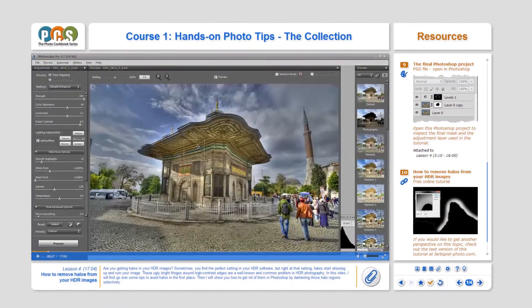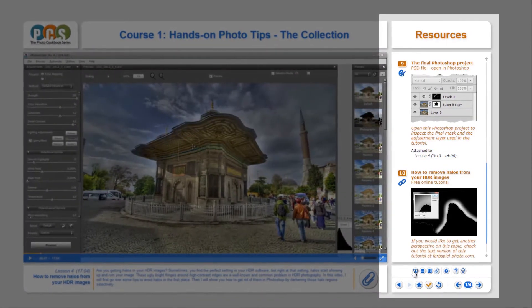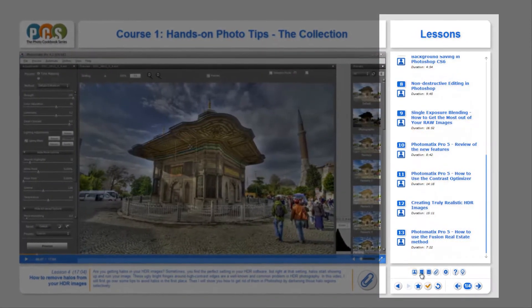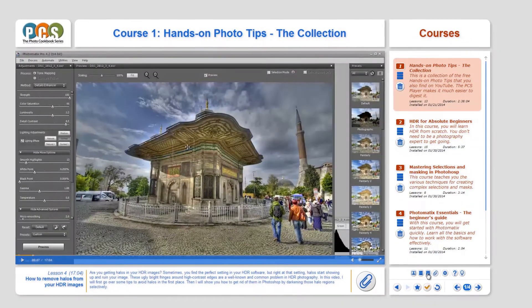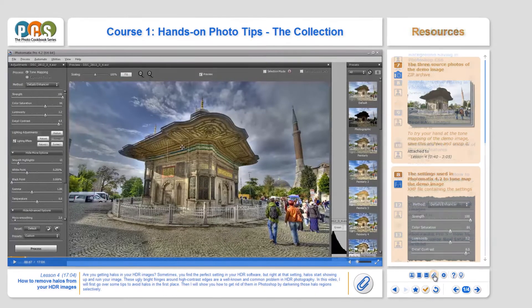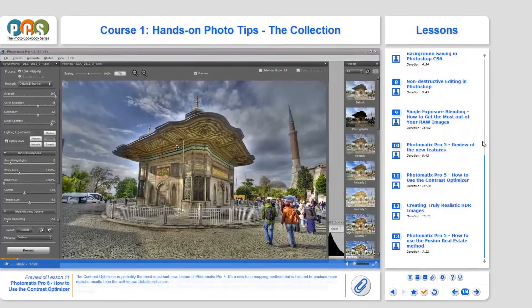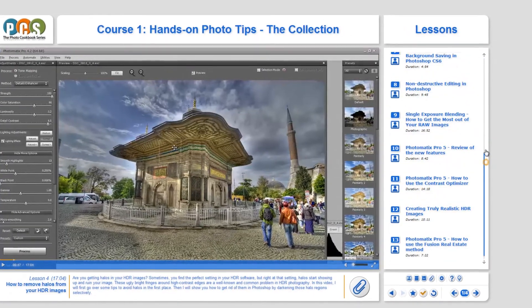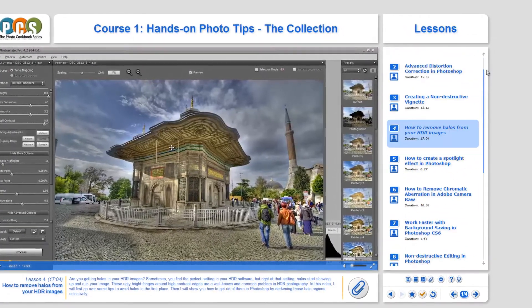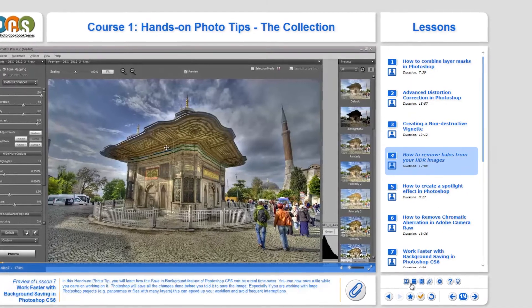The large content area on the right side is your control center. You can display four different panels here. The lessons panel provides easy navigation within the lesson structure of a course.